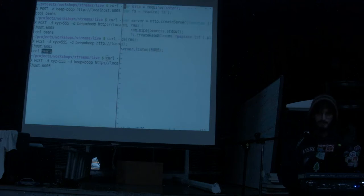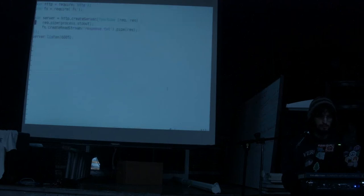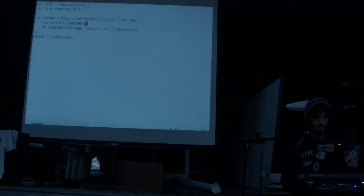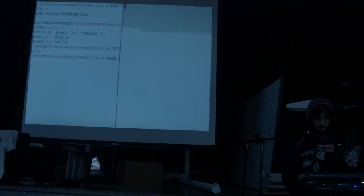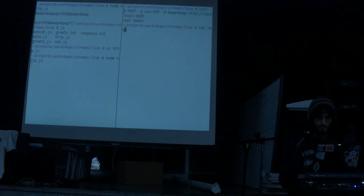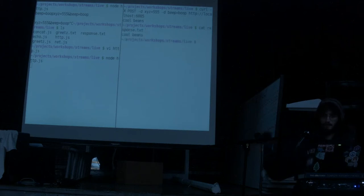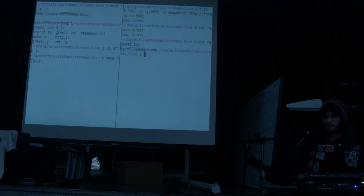If we want to save the text we're getting as input instead of printing it to stdout, we could pipe it to a write stream. There's another method called createWriteStream — this will open up a file handle, and everything we write to it will be written to disk. Now if I run the program and run a curl command, in our request.txt file we'll get the message that we sent to the server.